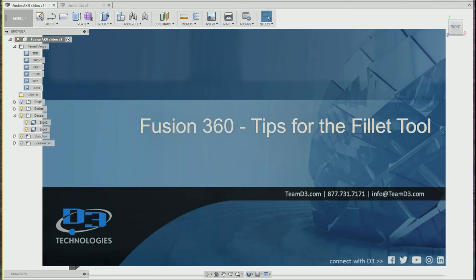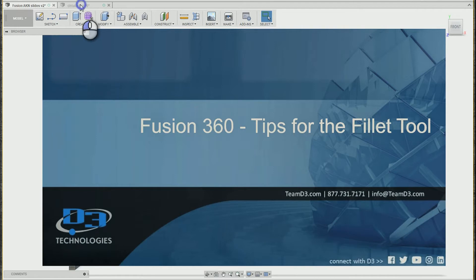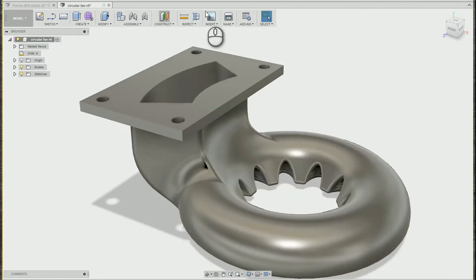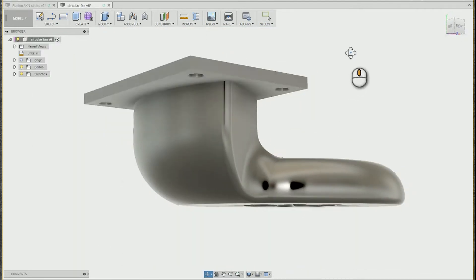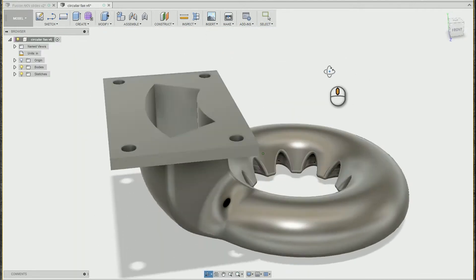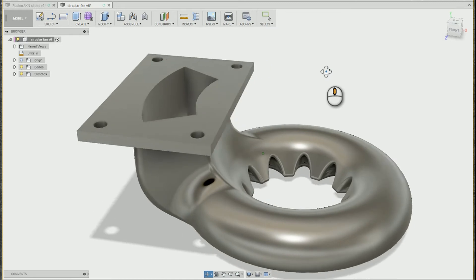Hey, this is Ryan from D3 Technologies. In this video, I'm going to talk about Fusion 360, some tips for using the fillet tool. So I'll be working with this little model here, and I've got a lot of little finishing fillets to add to this thing.